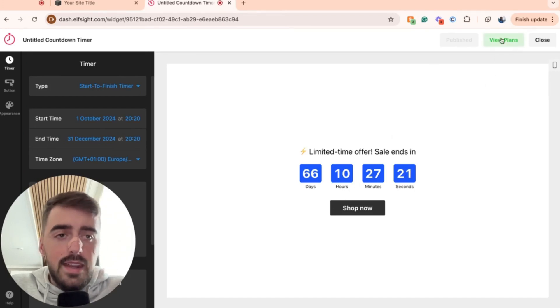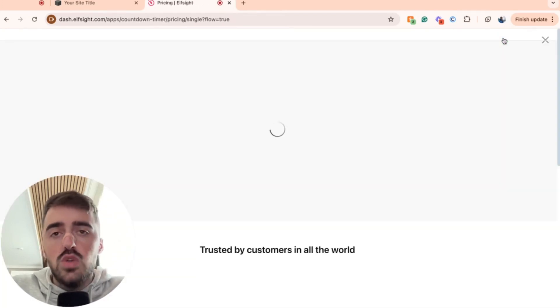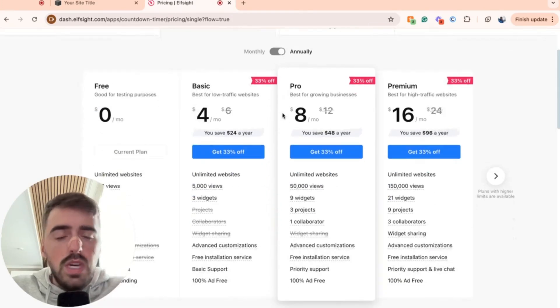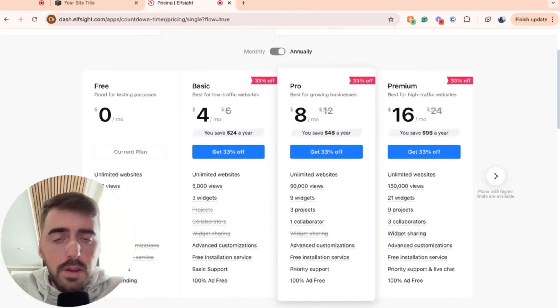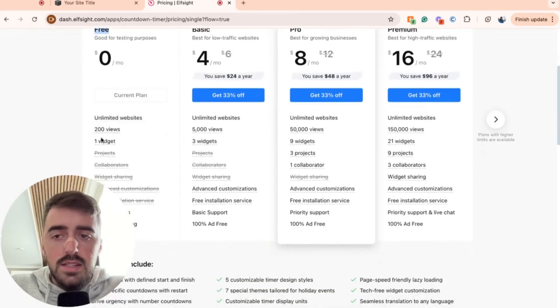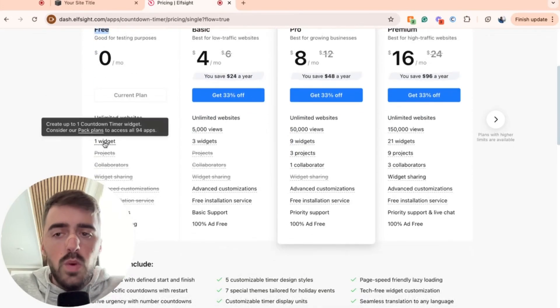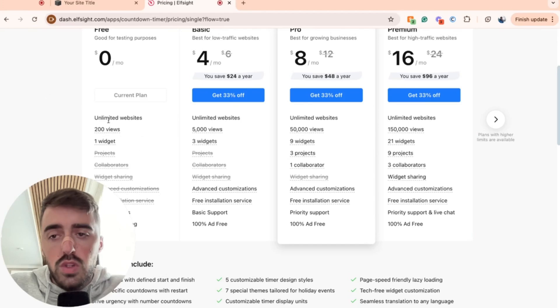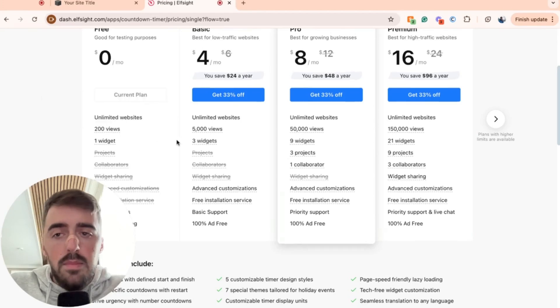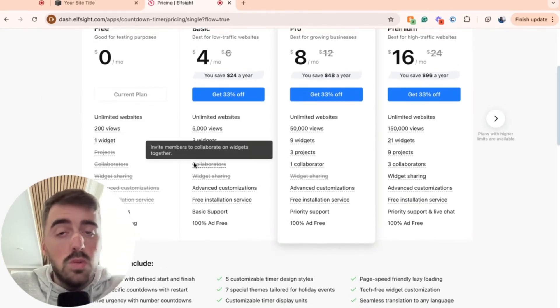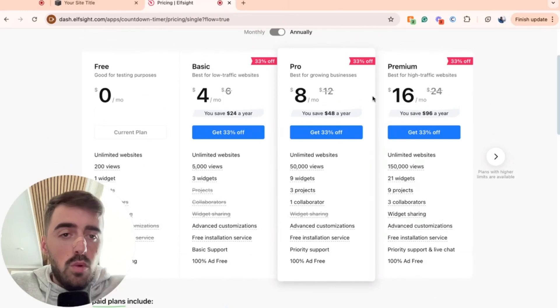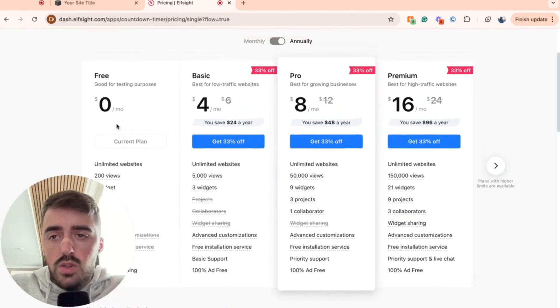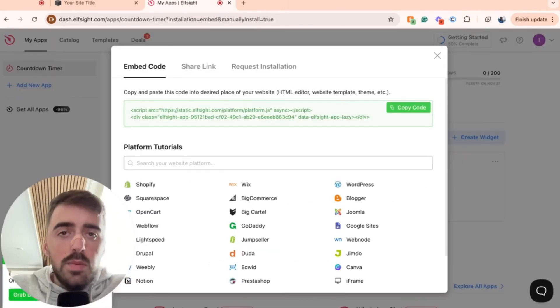And then you'll be taken to the plans section. Now here, you need to choose a plan. Since we want to do this free, go ahead and select the free plan right here. As you can see, it allows for one widget and up to 200 views. So in the future, if you do expect to have more than 200 views per month, or you do expect to use more than one widget, you will have to go for one of the premium plans. So go ahead and choose the free plan.